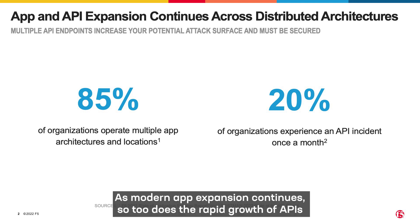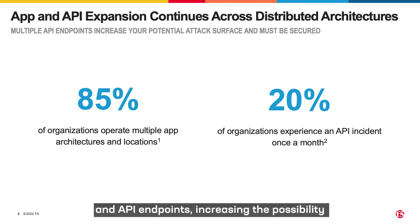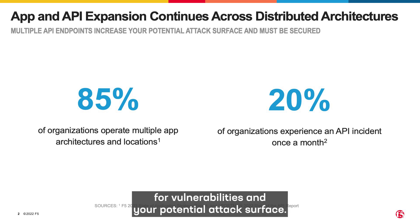As modern app expansion continues, so too does the rapid growth of APIs and API endpoints, increasing the possibility for vulnerabilities and your potential attack surface.